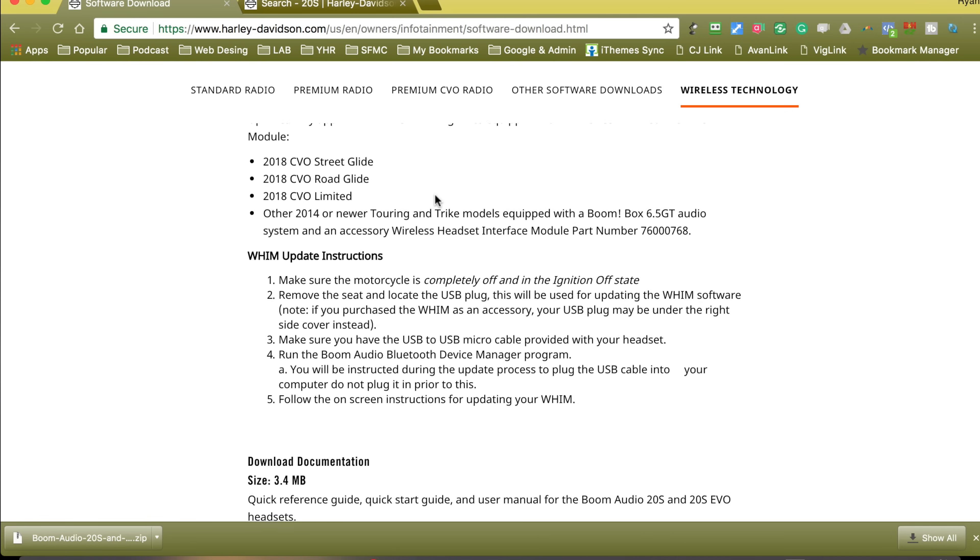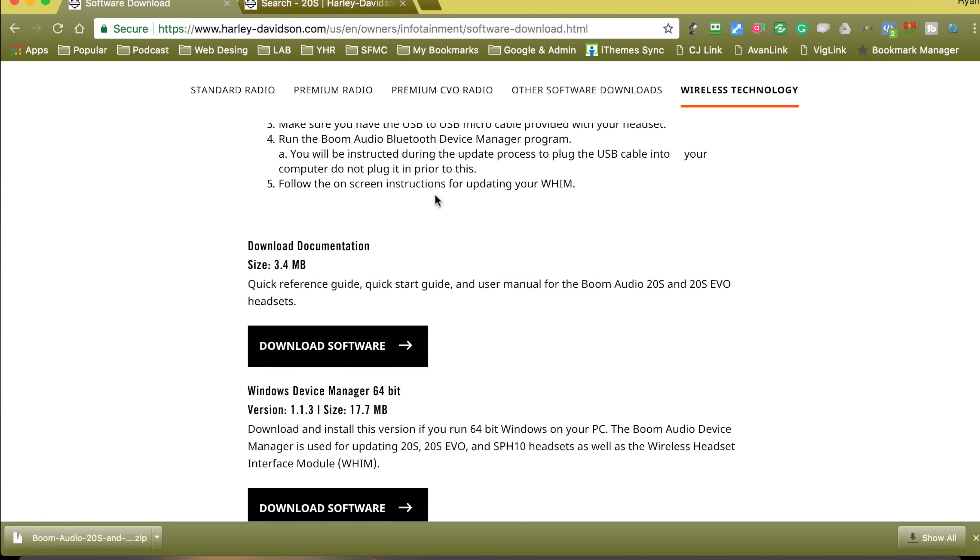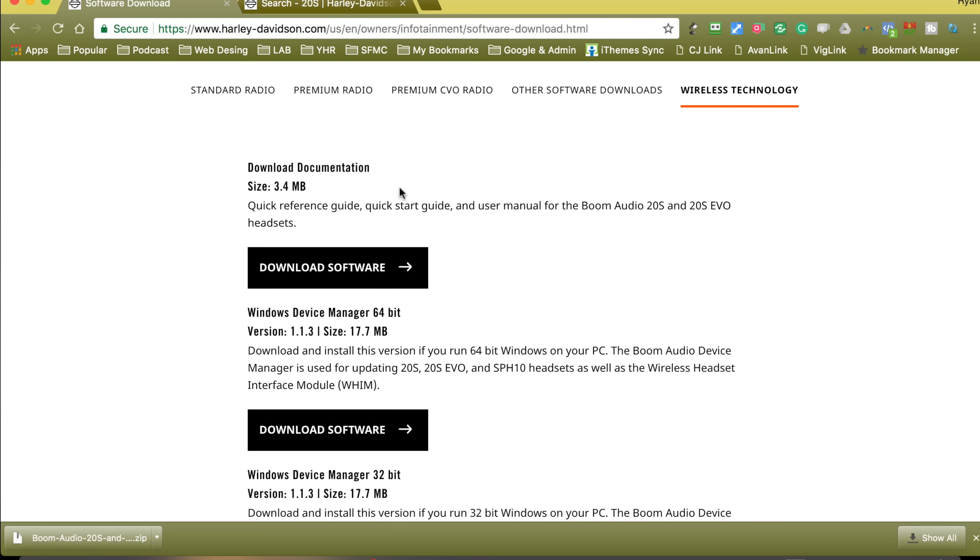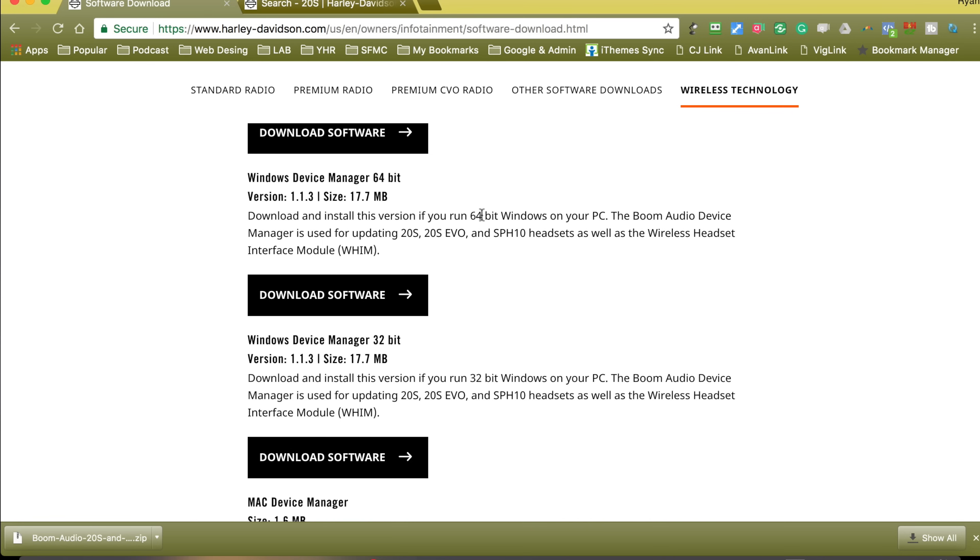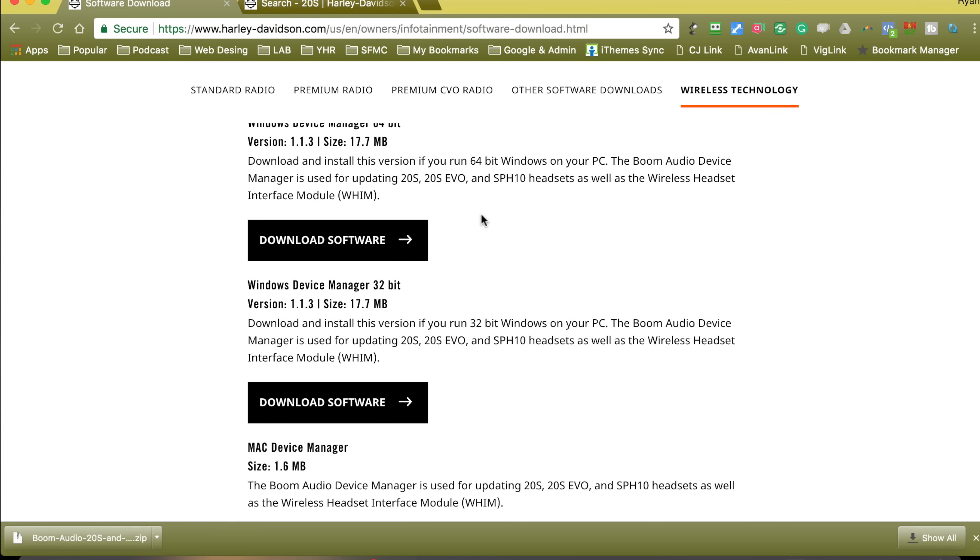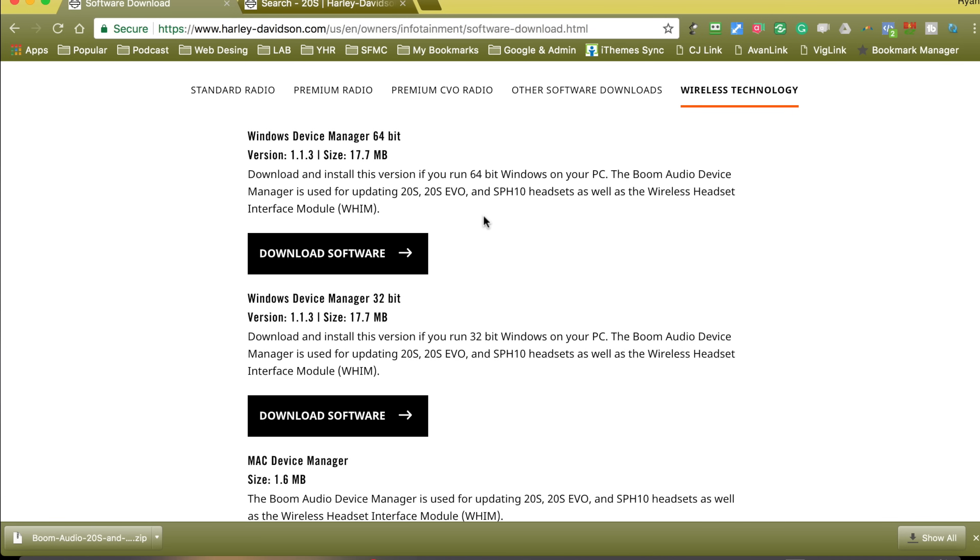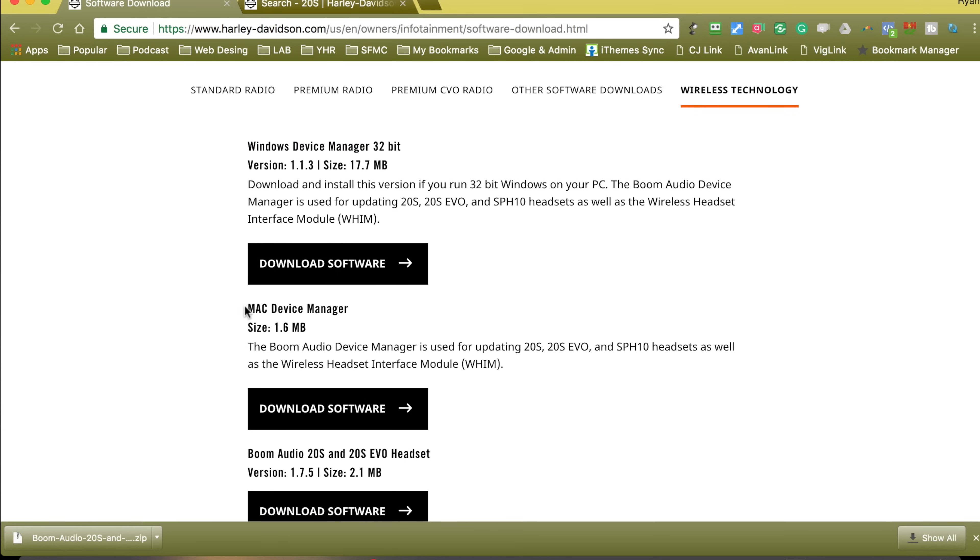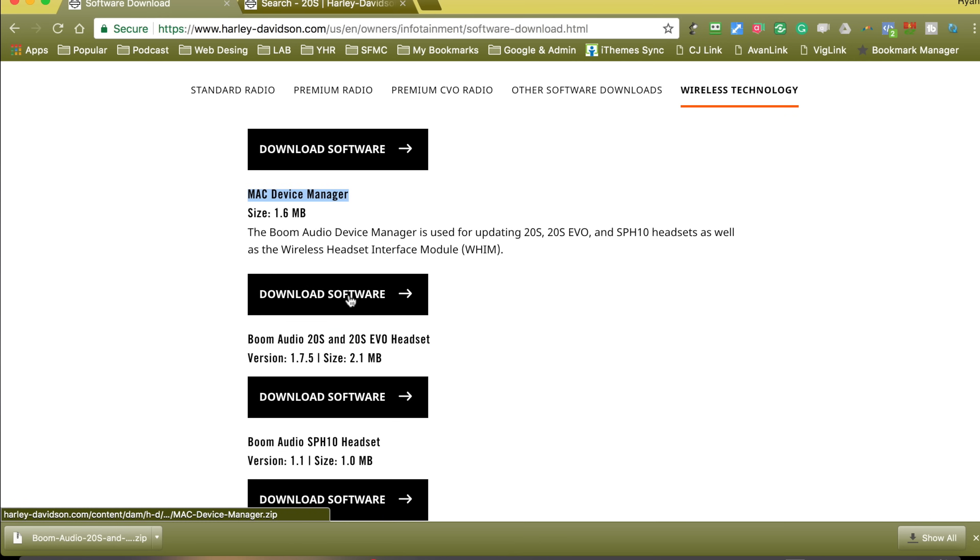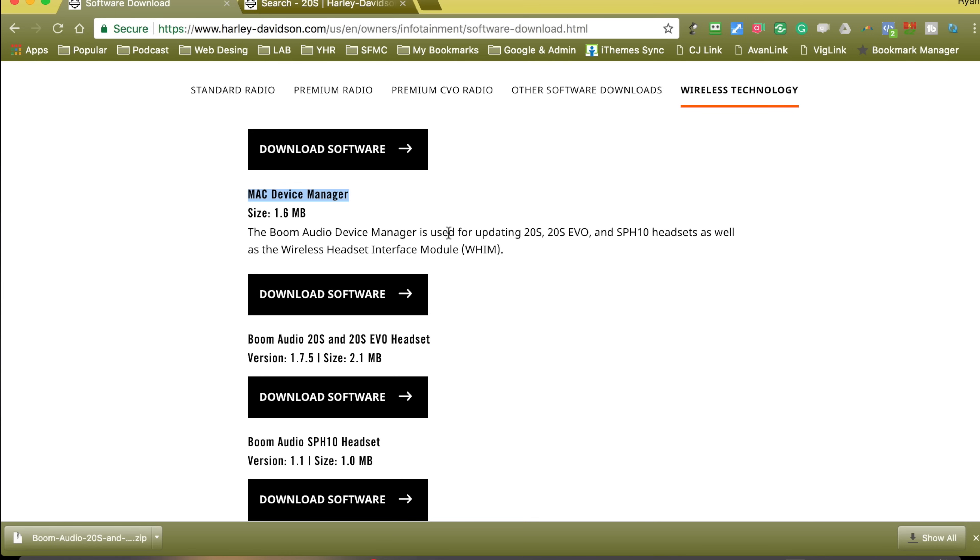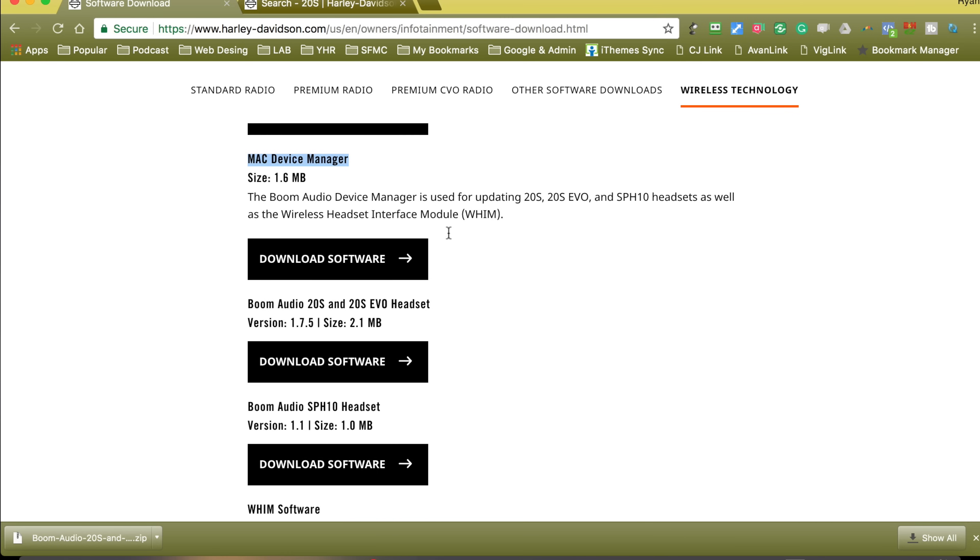We're looking for the one we need. If you want documentation, quick start guides, all the instructions, you can download it here. If we scroll down a little bit more, you're going to need the device manager. That's created by Sena for Harley-Davidson. You can download it for Windows, 32-bit or 64-bit, and we've got a Mac device manager. You just hit the button, download it, unzip it, and install it.